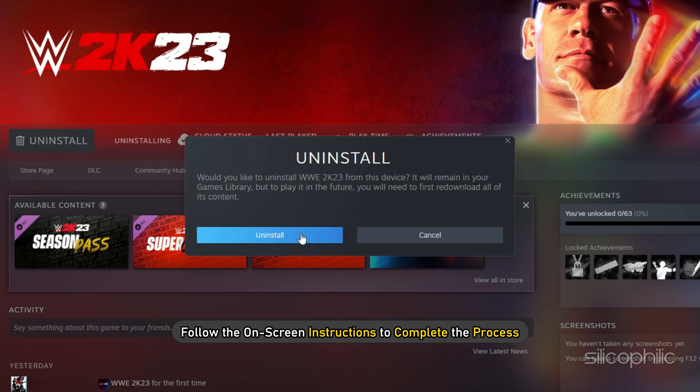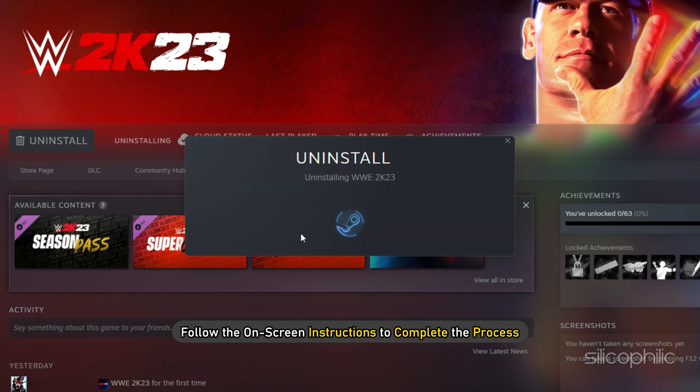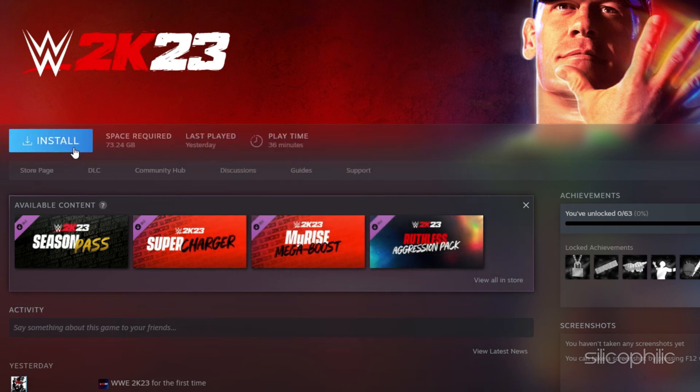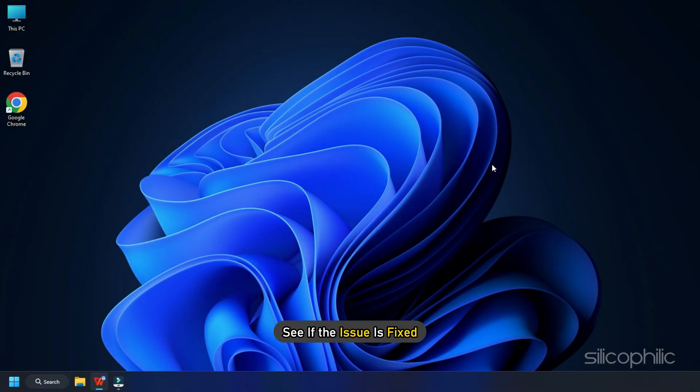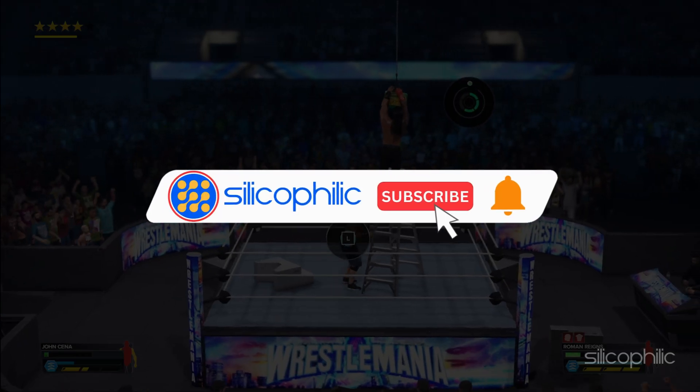Follow the on-screen instructions to complete the process. Now, reinstall the game and see if the issue is fixed. So, that's it.